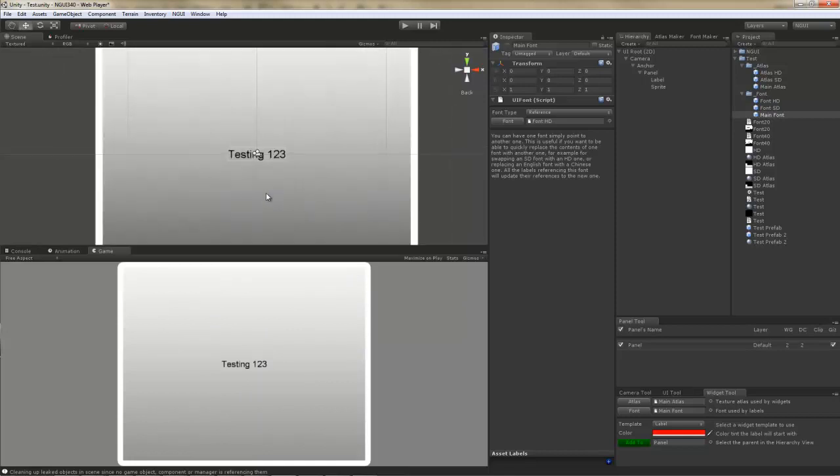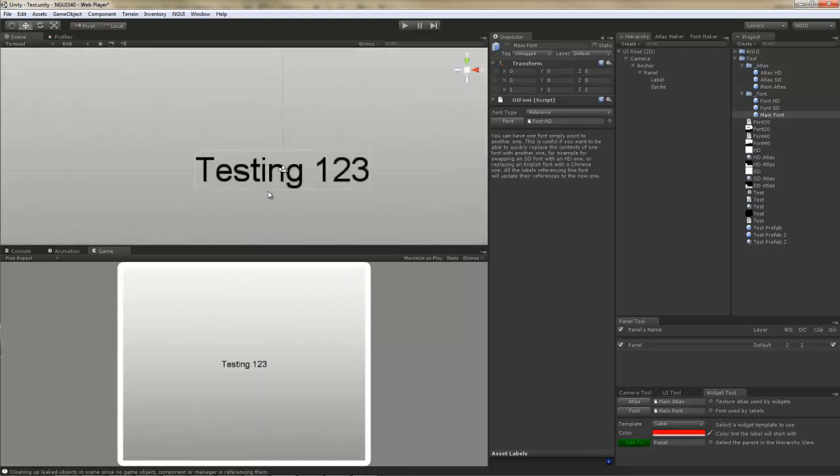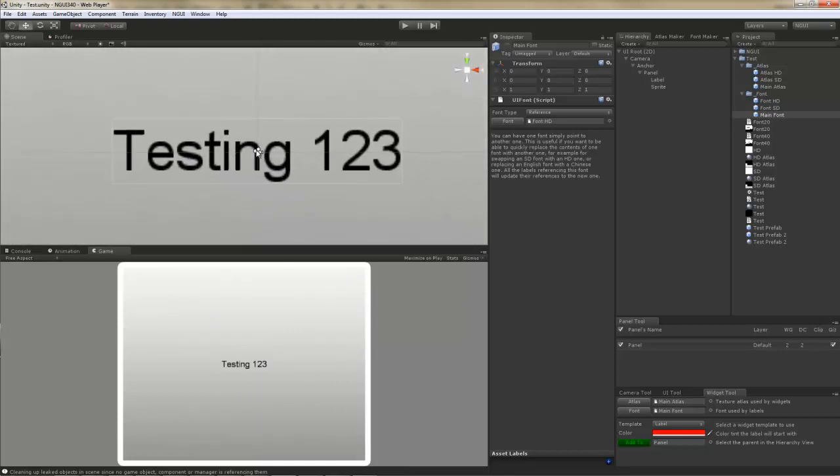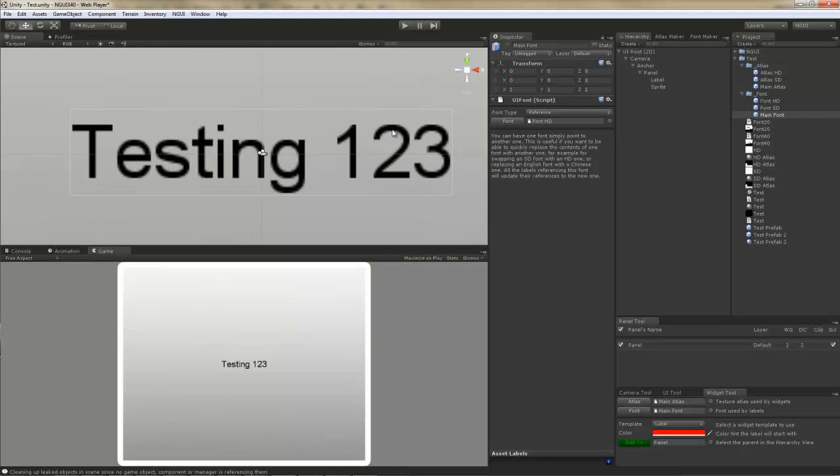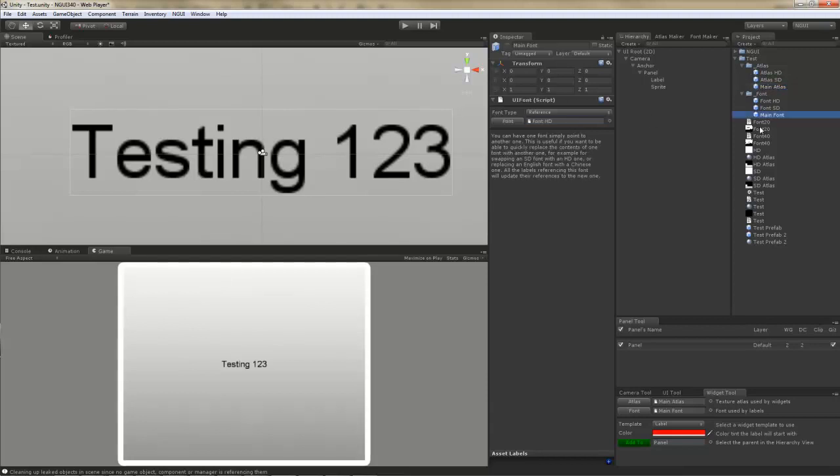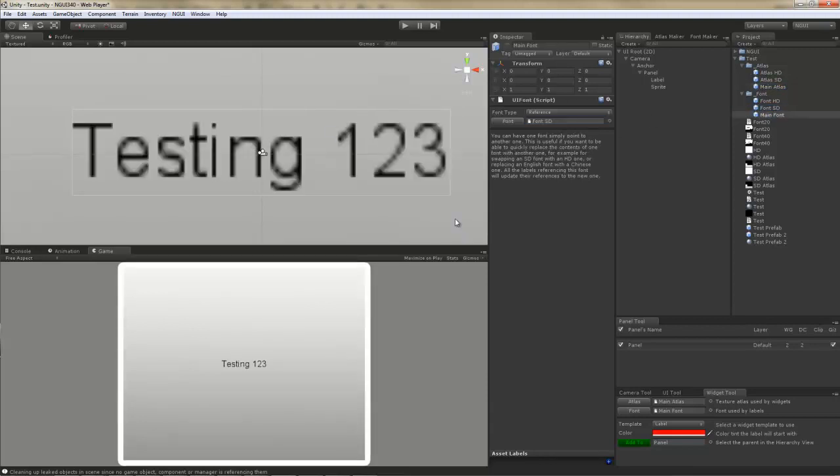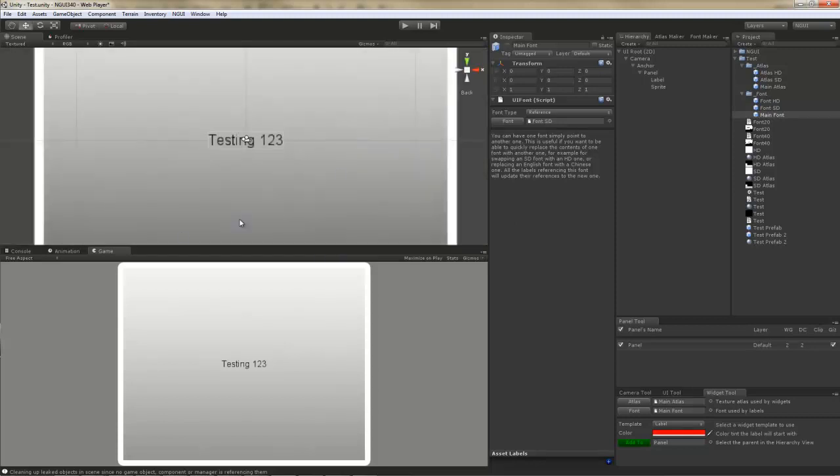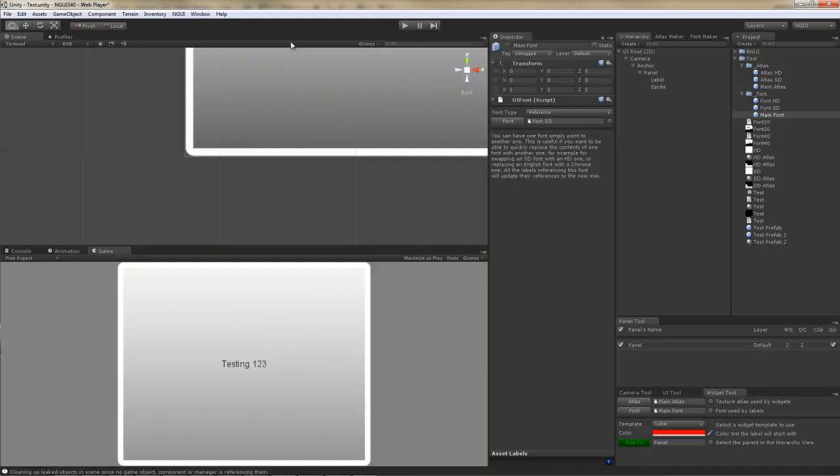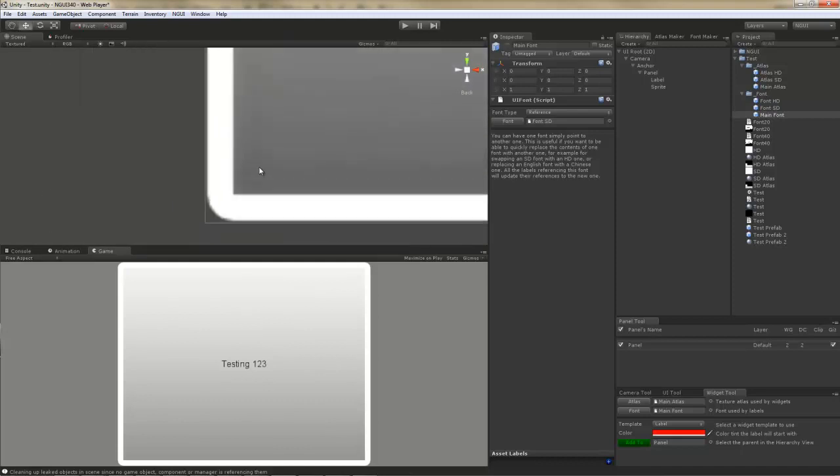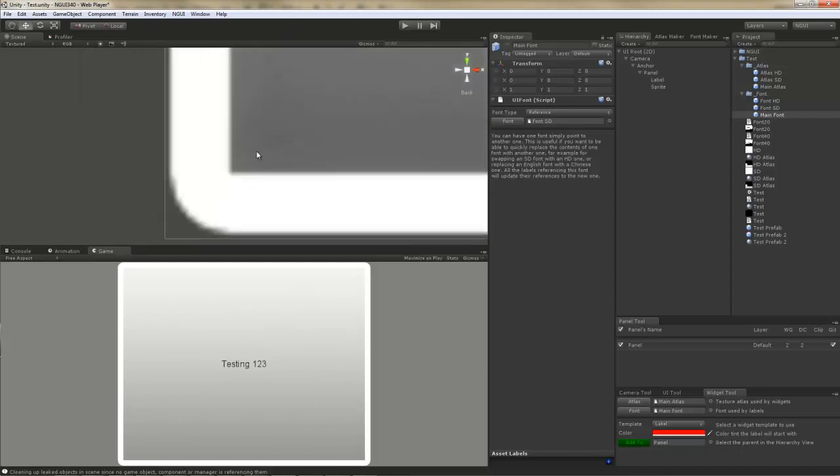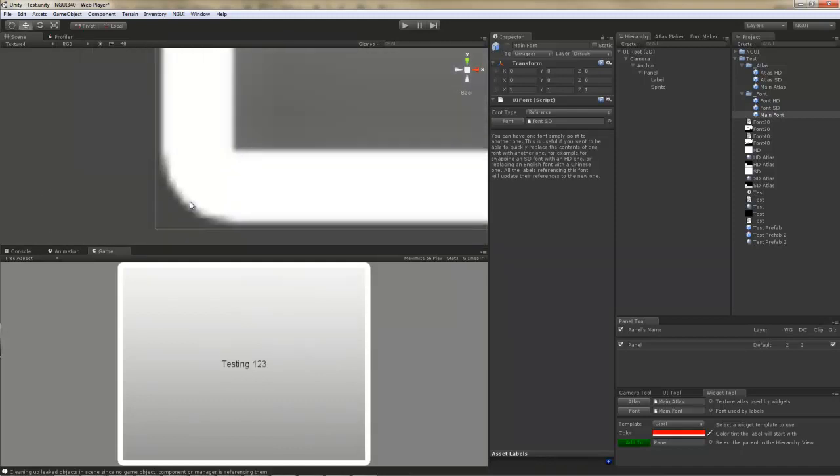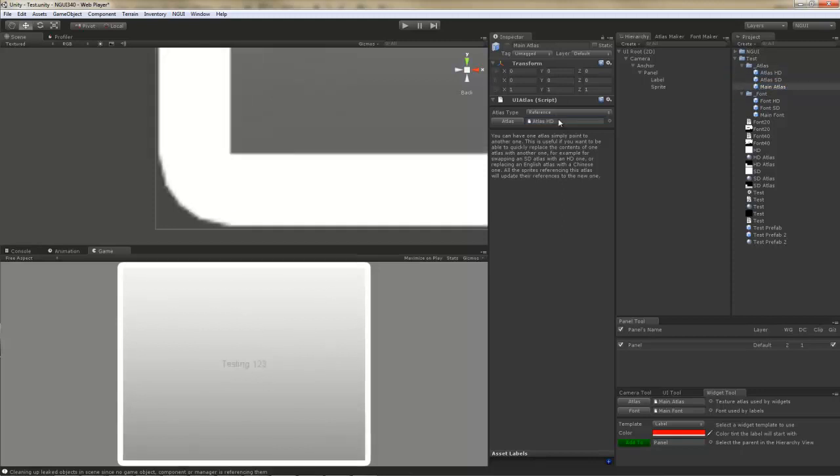Just to illustrate the change, I'm going to zoom in a bit. This is the HD atlas. And I'm going to reverse the operation. And this is the SD atlas. Quite a difference, right? Same thing for the edges of the sprite. See the edges? Select my atlas, go into HD. Ah, much better, right? Just don't forget to switch the font afterwards.